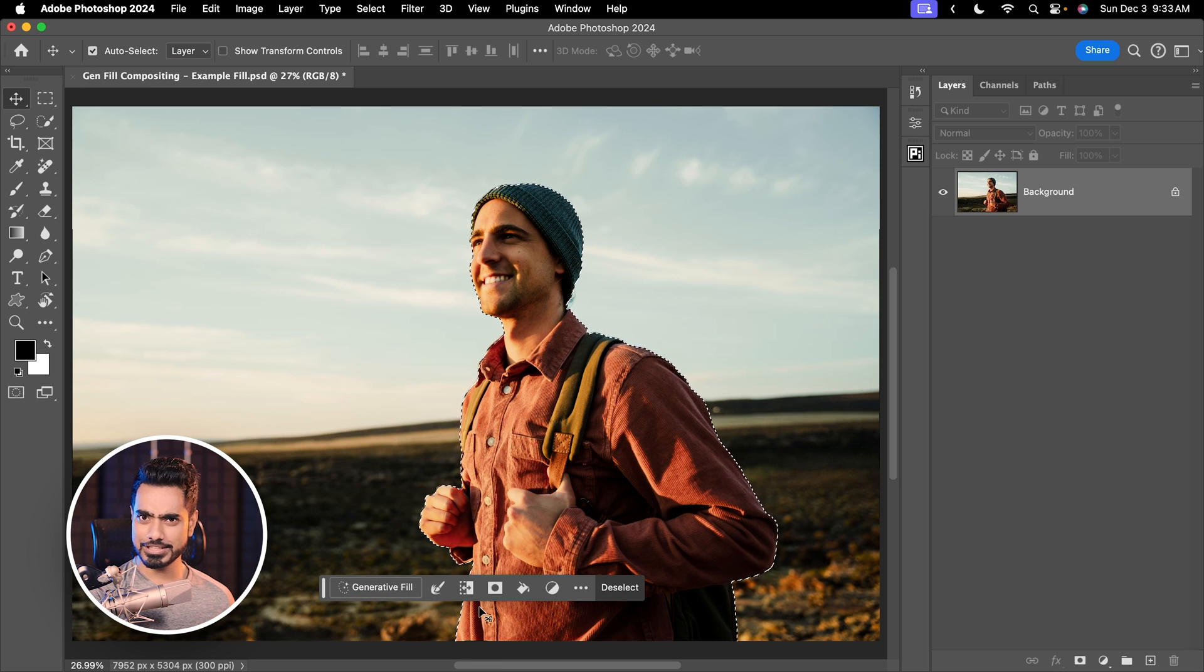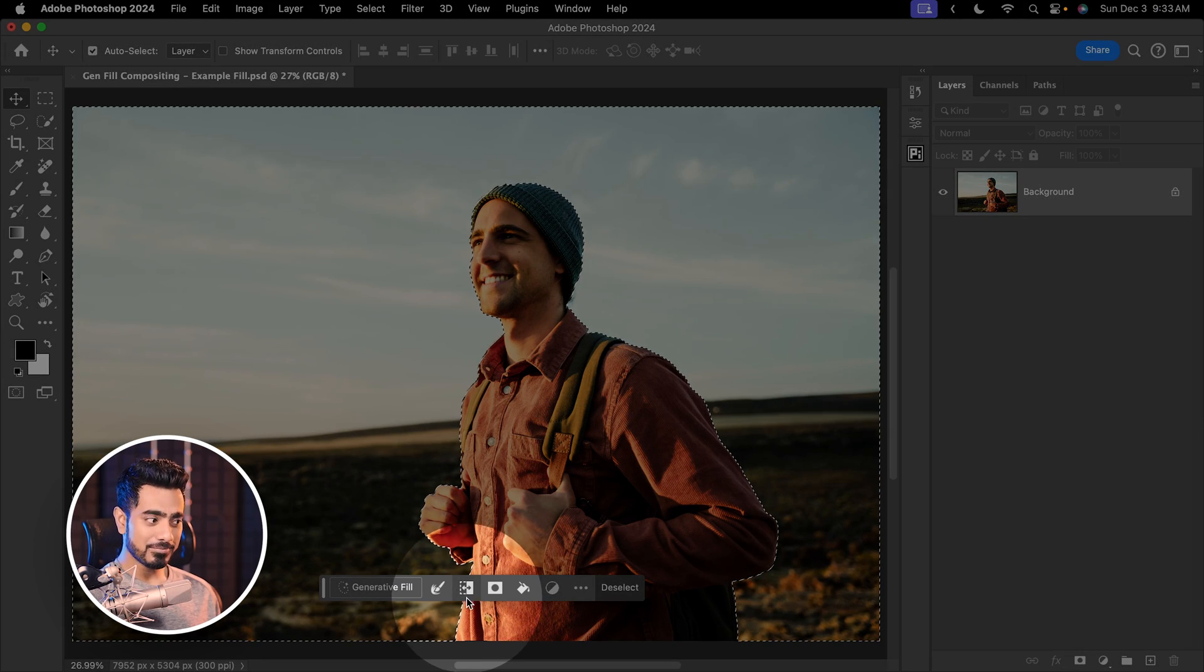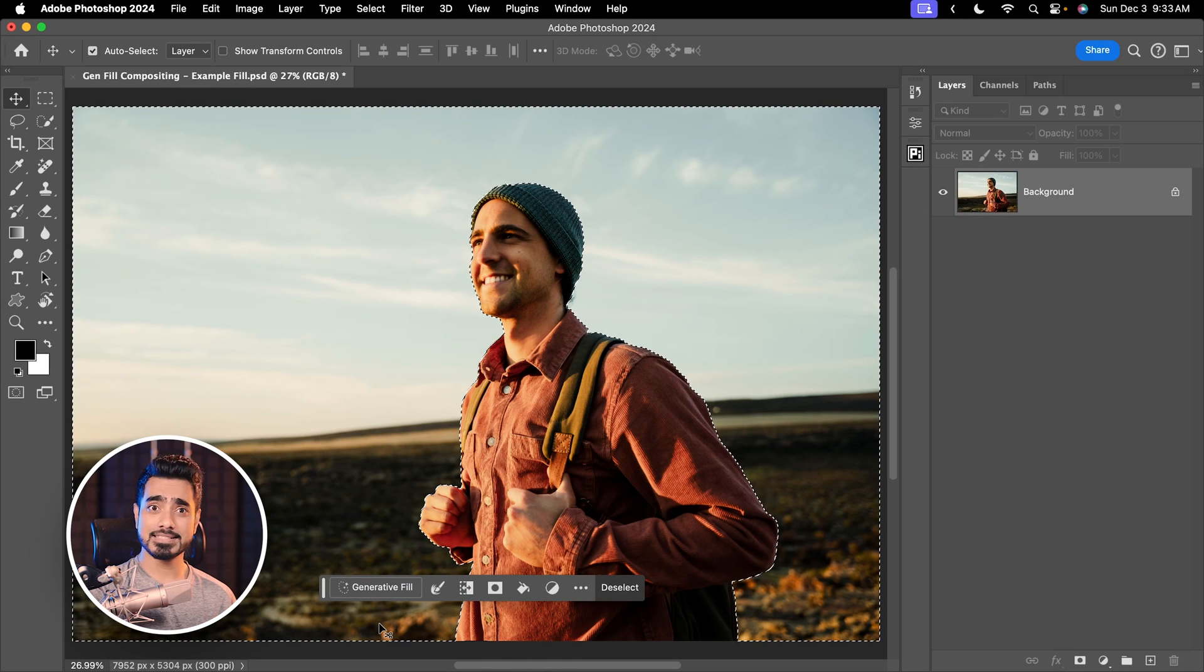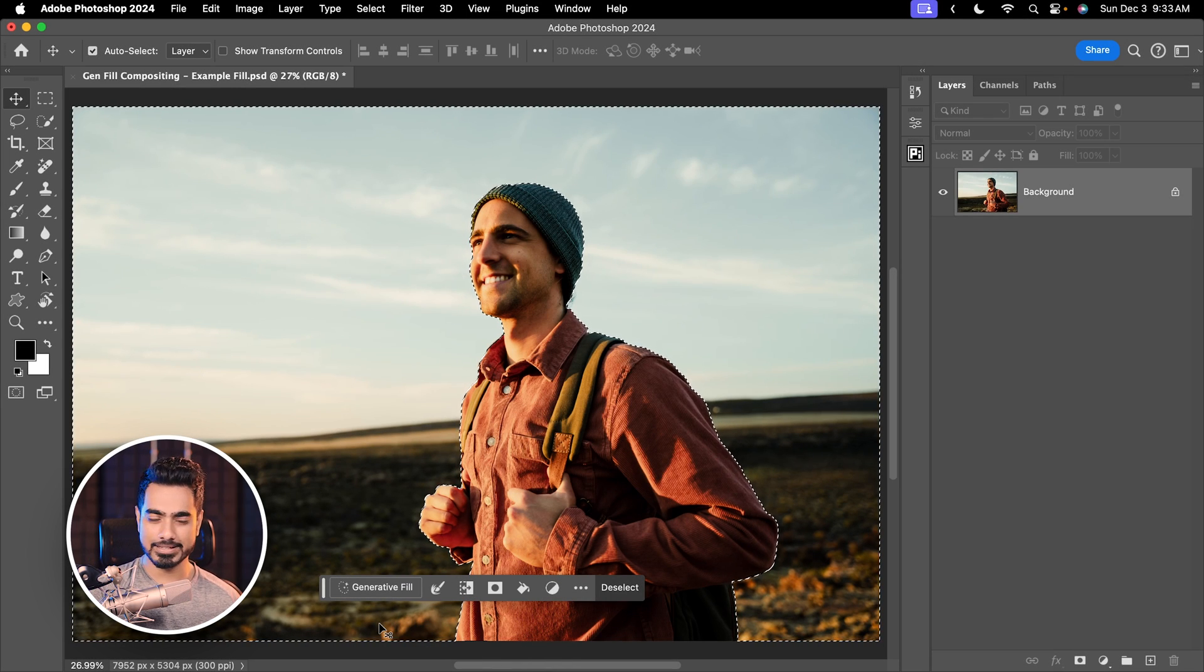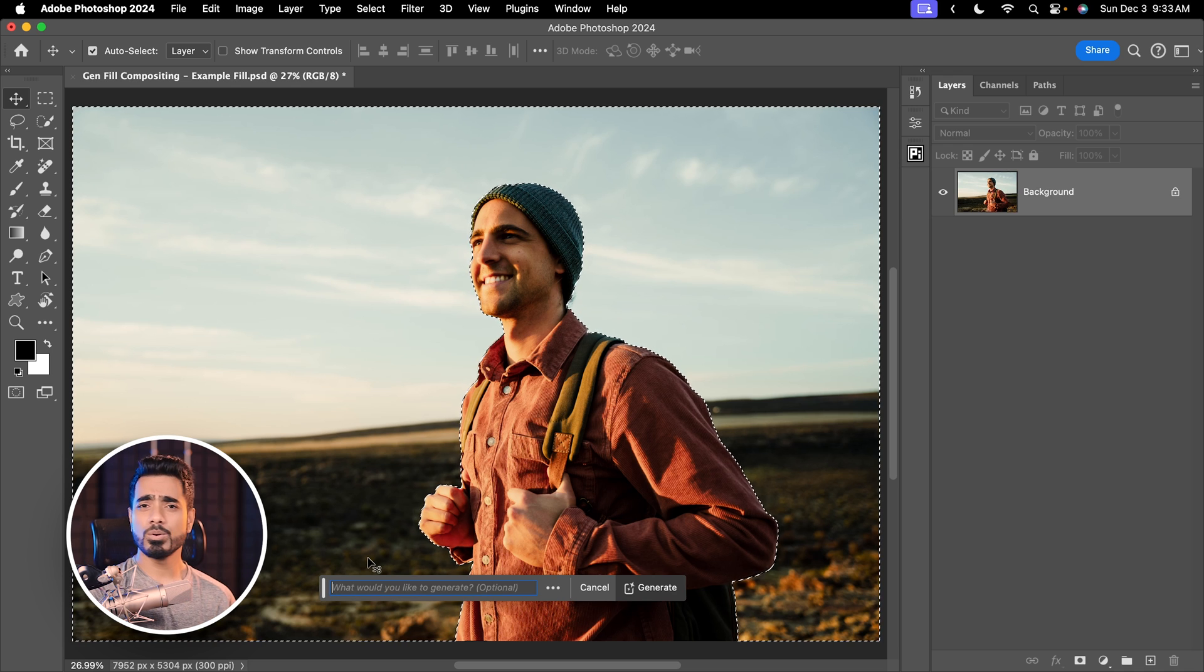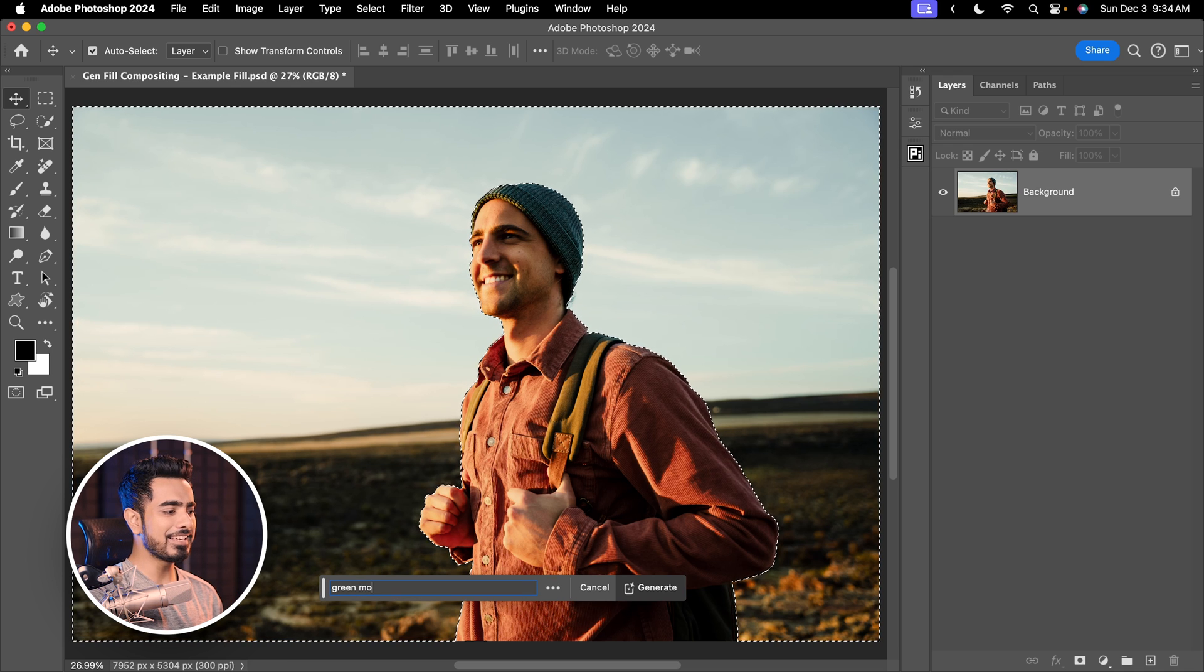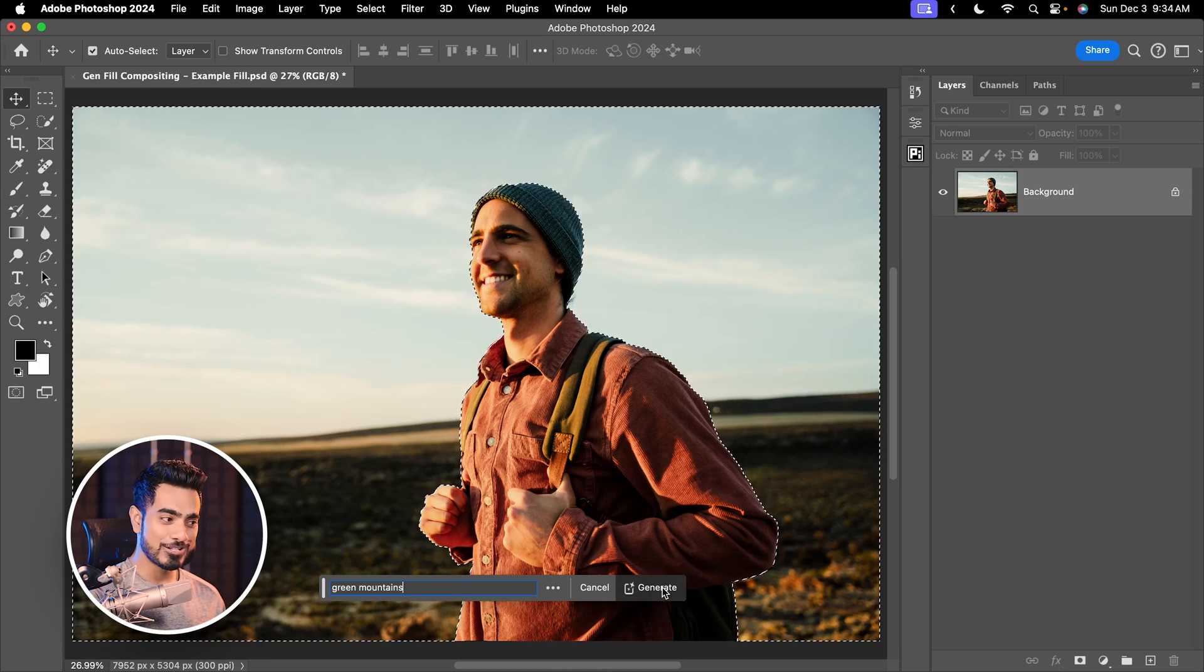See how easy it is with the Contextual Taskbar? Right here, if you click, it inverts the selection. Right now, the background is selected. Now, let us click on Generative Fill. You can type in whatever you want in the background. For this example, I just want some green mountains and click on Generate.